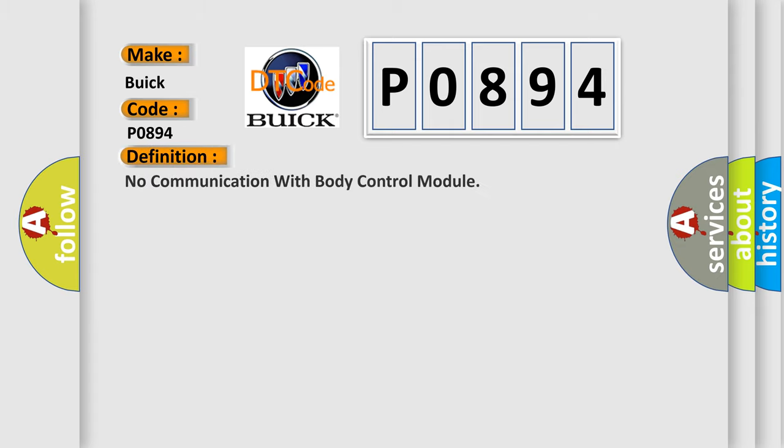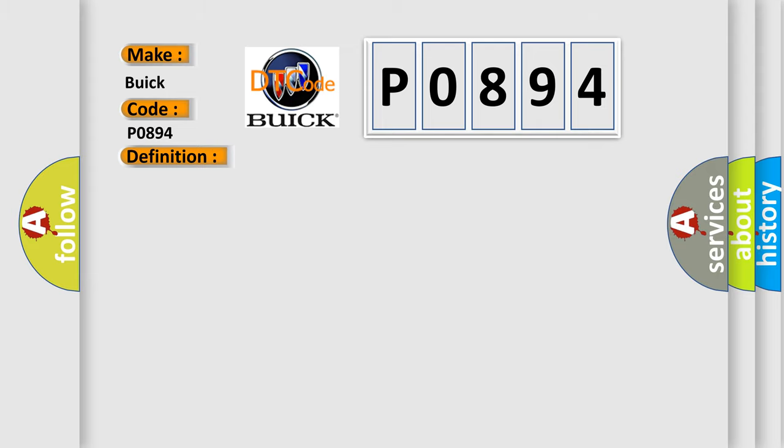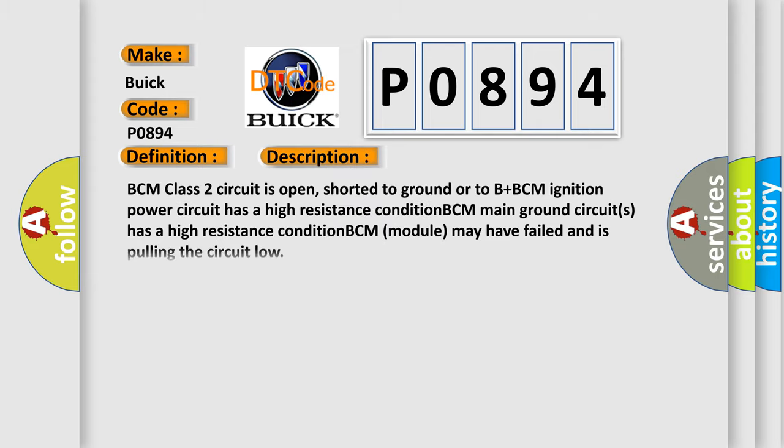The basic definition is: no communication with body control module. And now this is a short description of this DTC code.